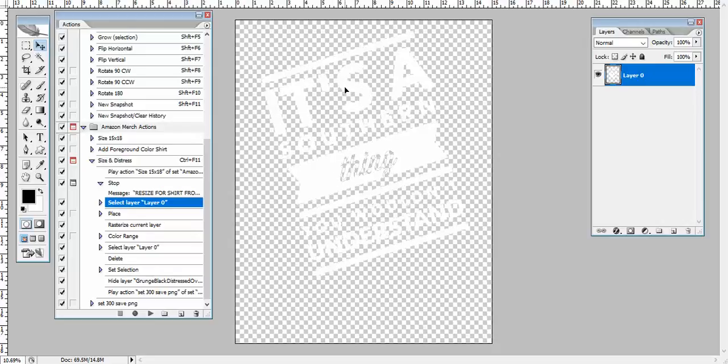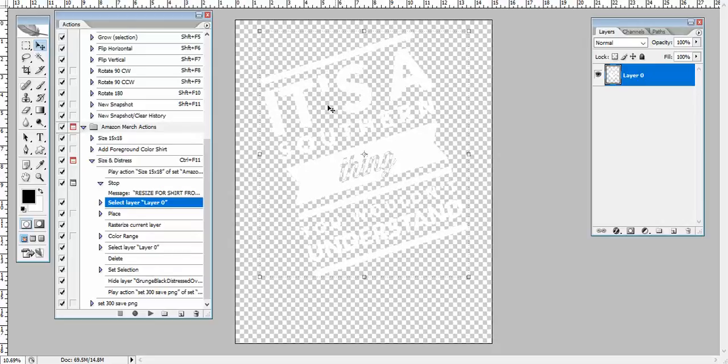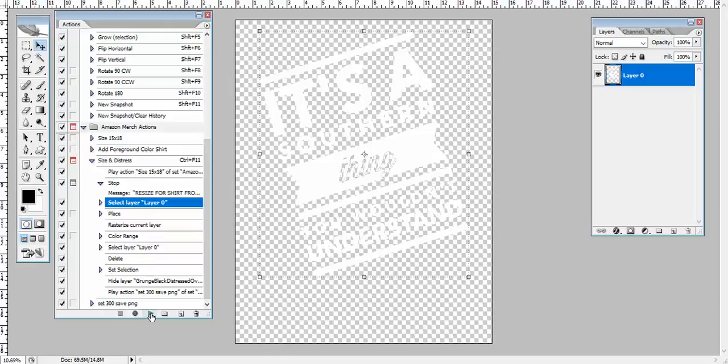So any other additional edits, you go ahead and do that, and then, now this, of course, is with the action that I created. If all you want to do is resize them, then that's fine. Just create an action just to resize them. But this is a little bit more of an advanced one.